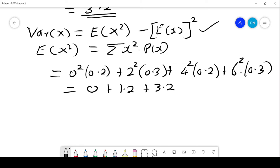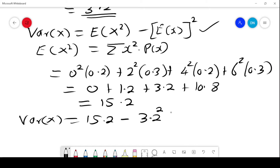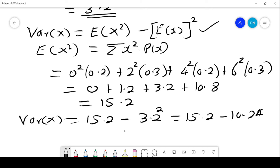The sum gives us E(X²) = 15.2. Therefore the variance of X is 15.2 minus [E(X)]² = 15.2 minus 3.2², which is 15.2 minus 10.24, giving a variance of 4.96. With the variance we can also get the standard deviation.